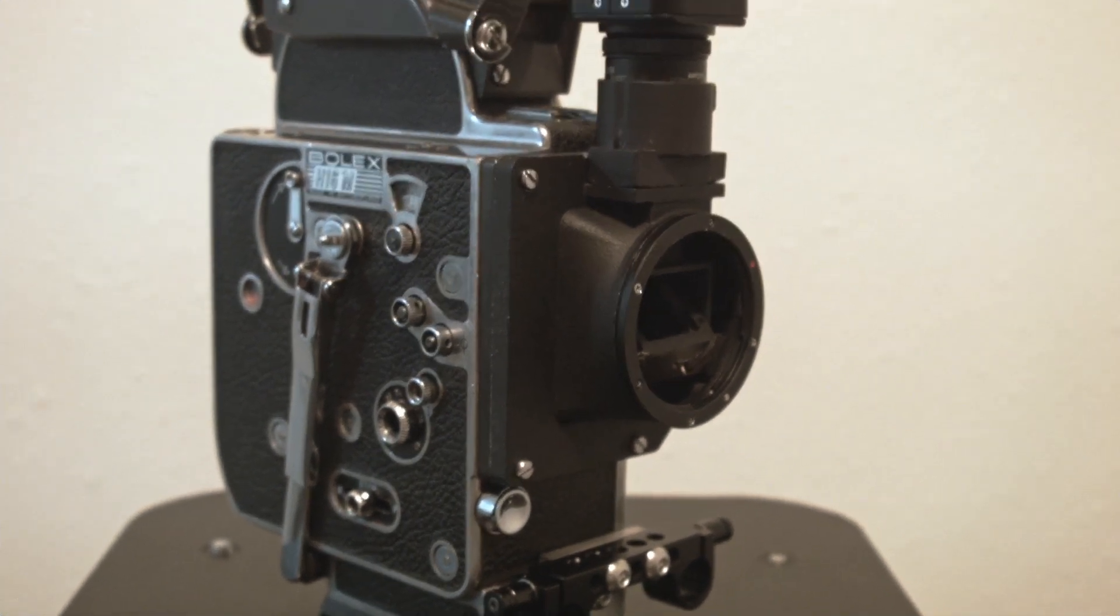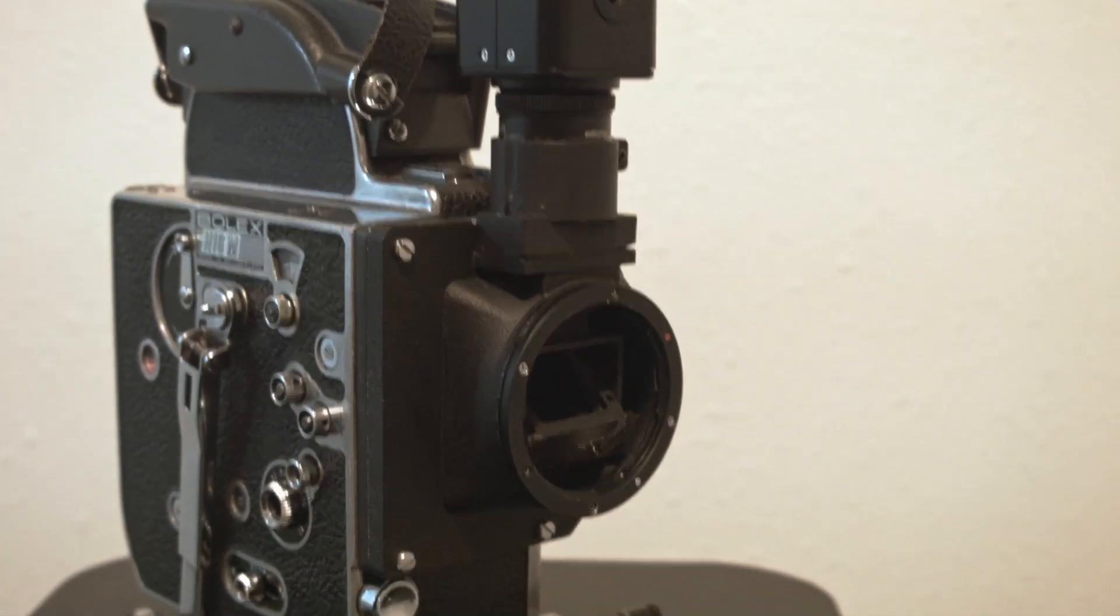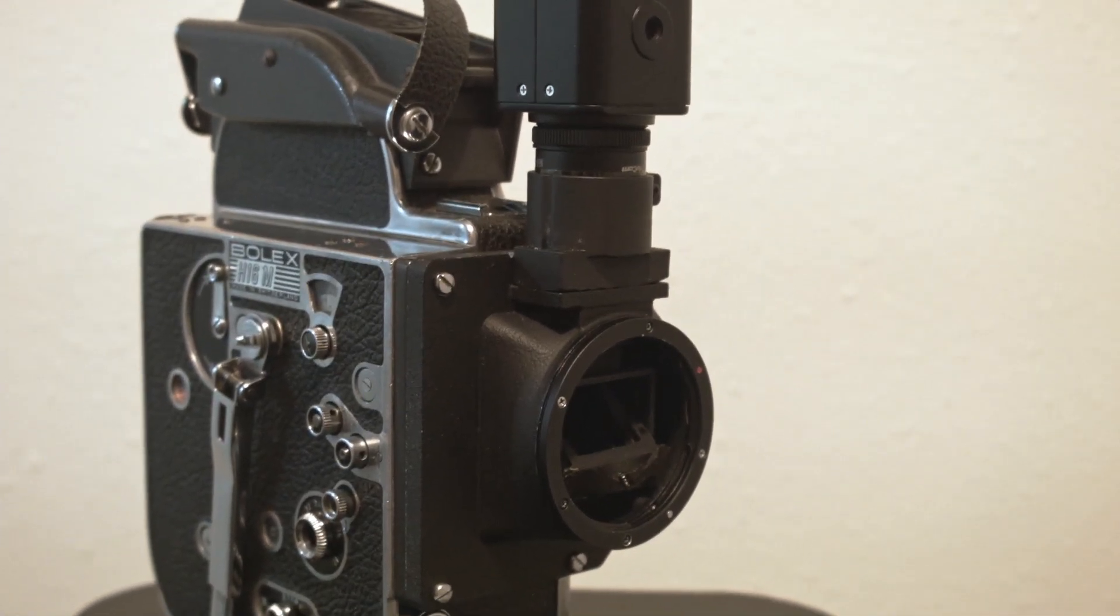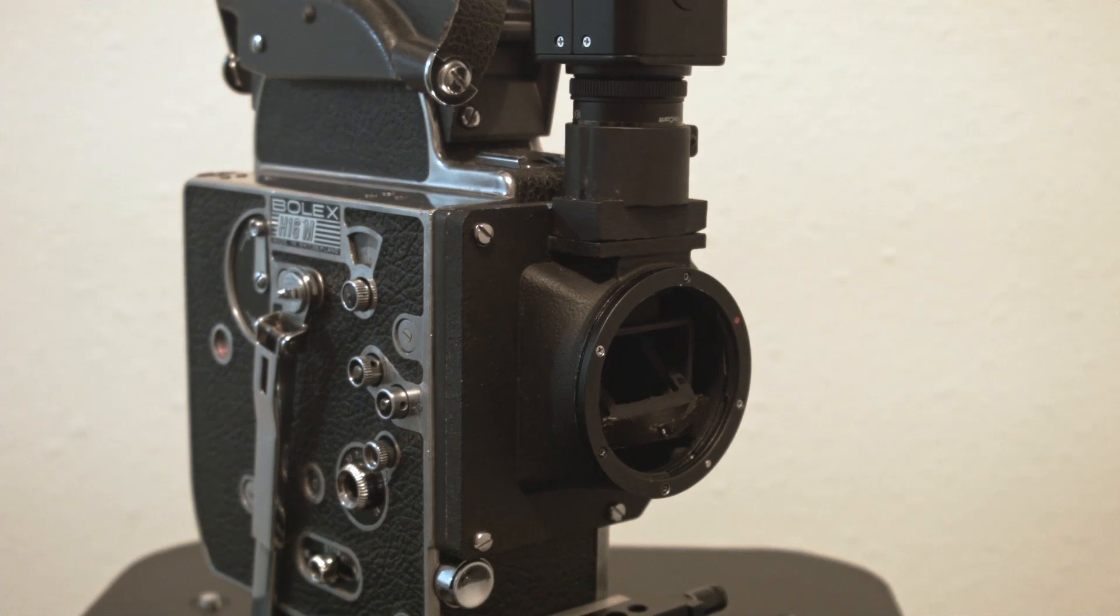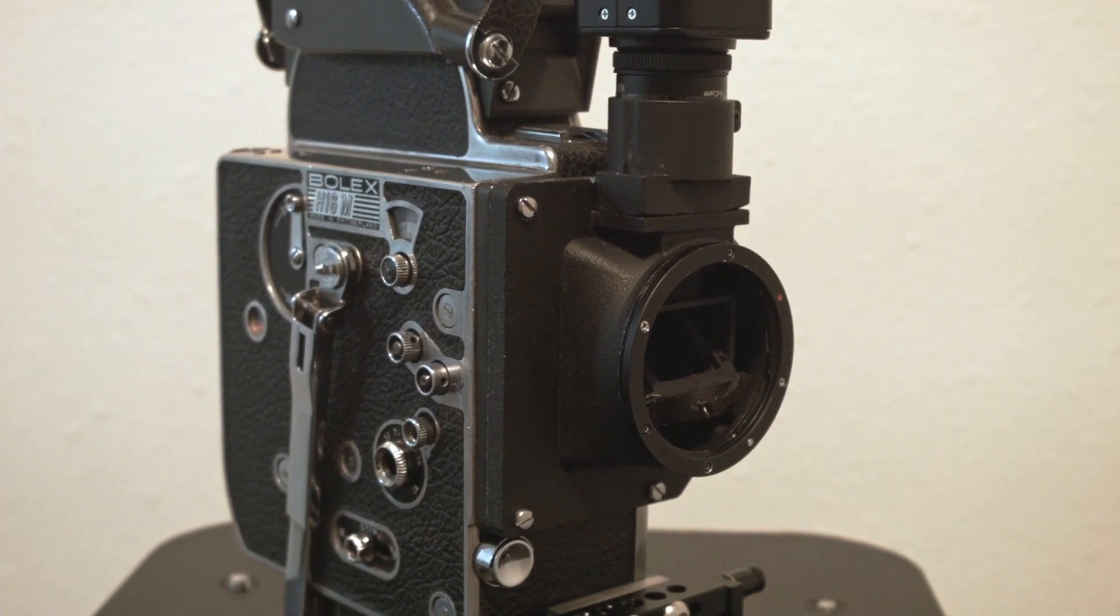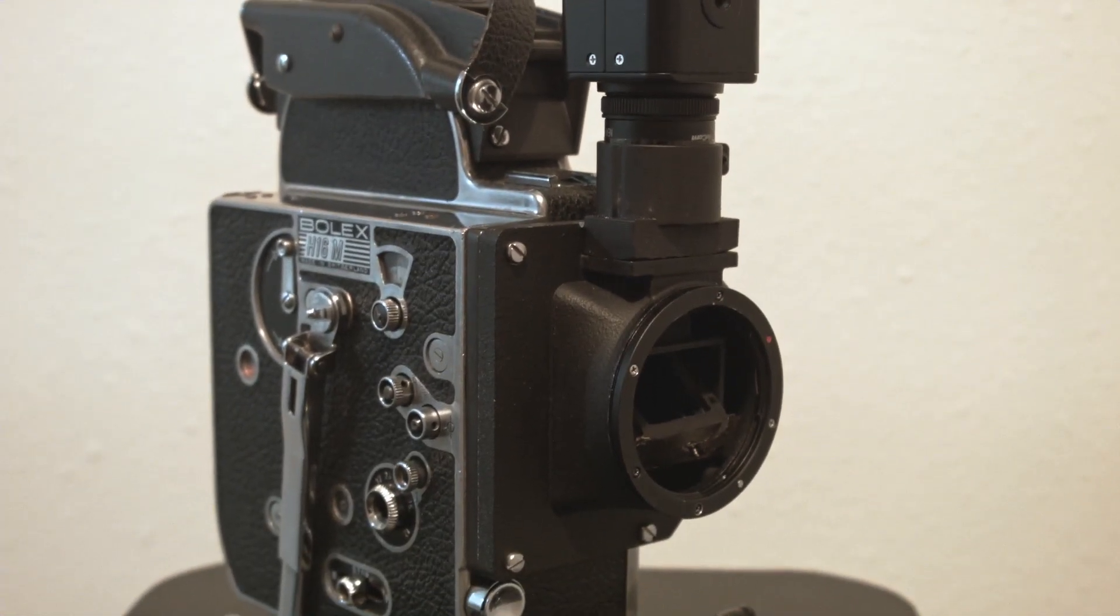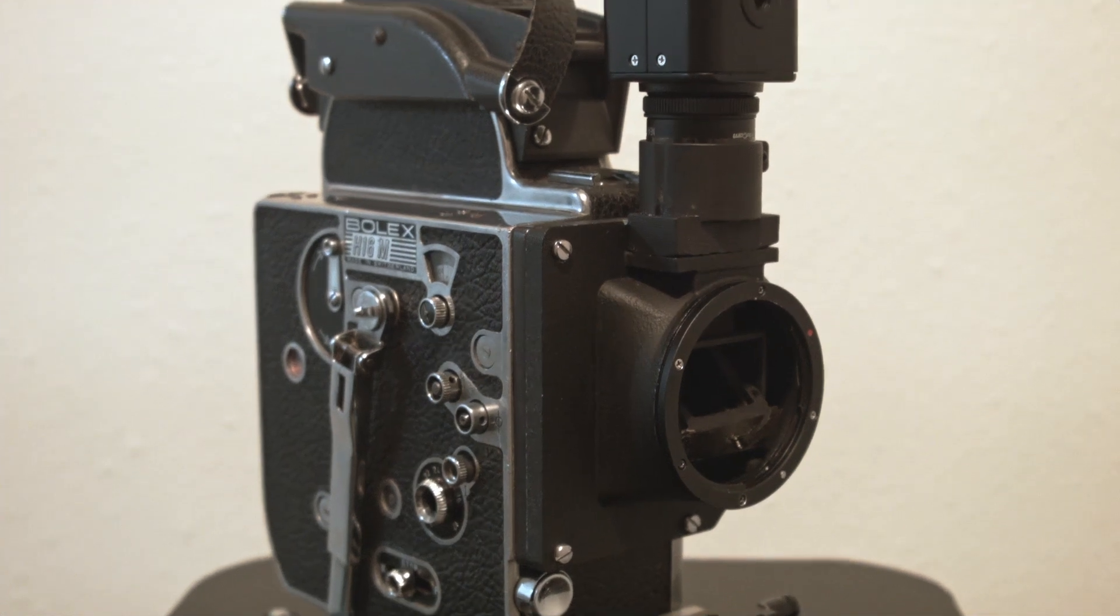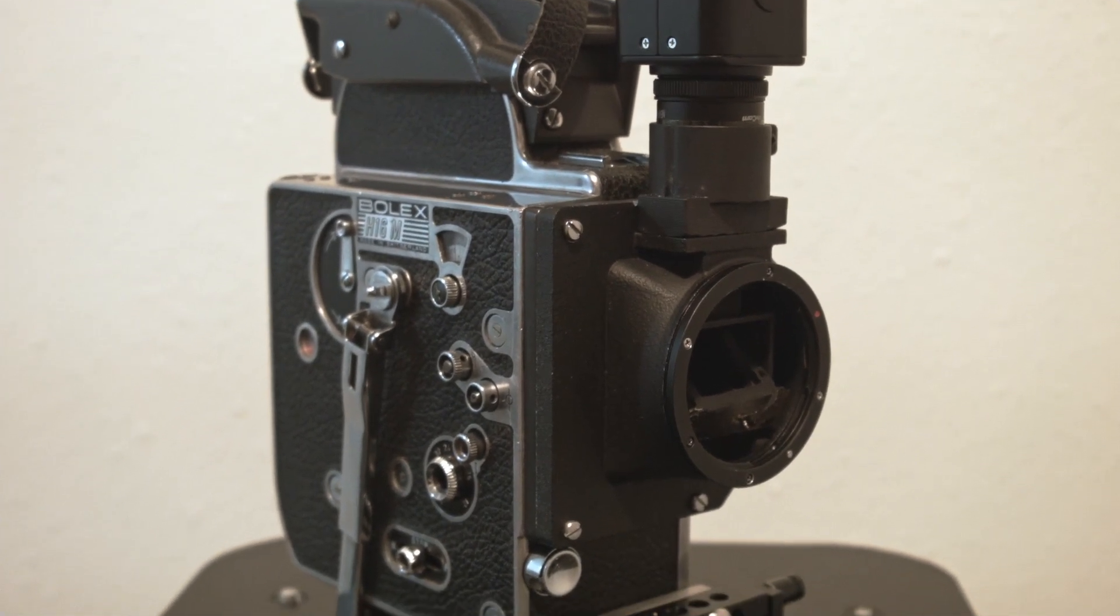So it's a Super 16 video assisted. Actually, it's not assisted. There all is, there is this video. There's no optical type of viewfinder on it. So all the focus, all the framing, everything has to be done through this HDMI camera to an external monitor.